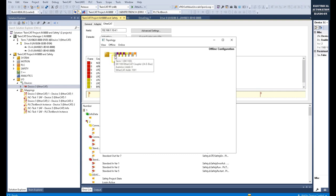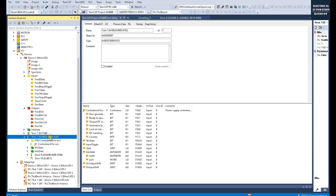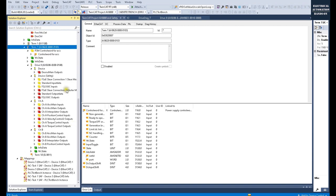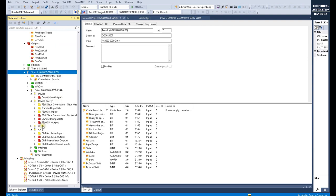This is an EtherCAT system. At this AX8000 drive station it has two motors. Let's expand that — I have a channel A and a channel B. Channel A has some configuration already. I will shrink that and use channel B as the offline demonstration.